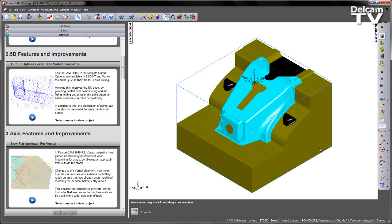This enables the software to generate Vortex toolpaths that are quicker to machine and which can be used with a wider selection of tools.